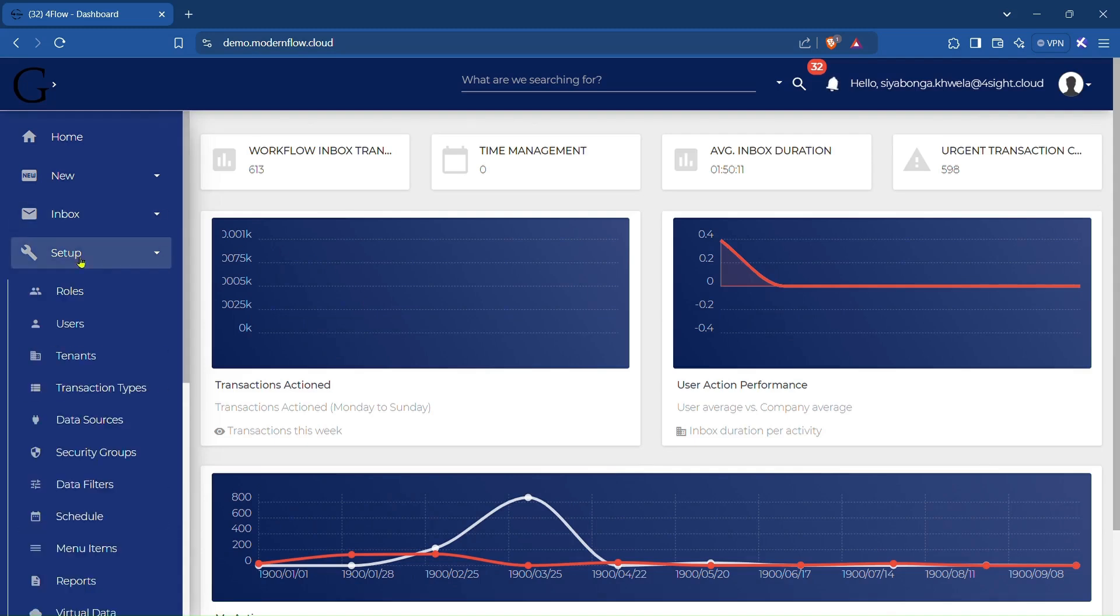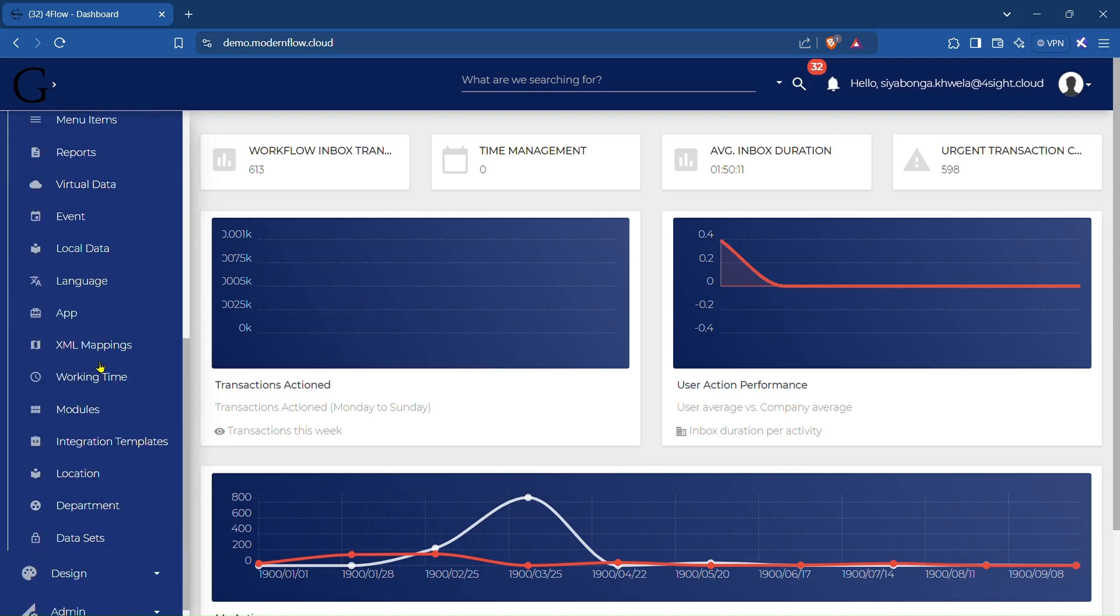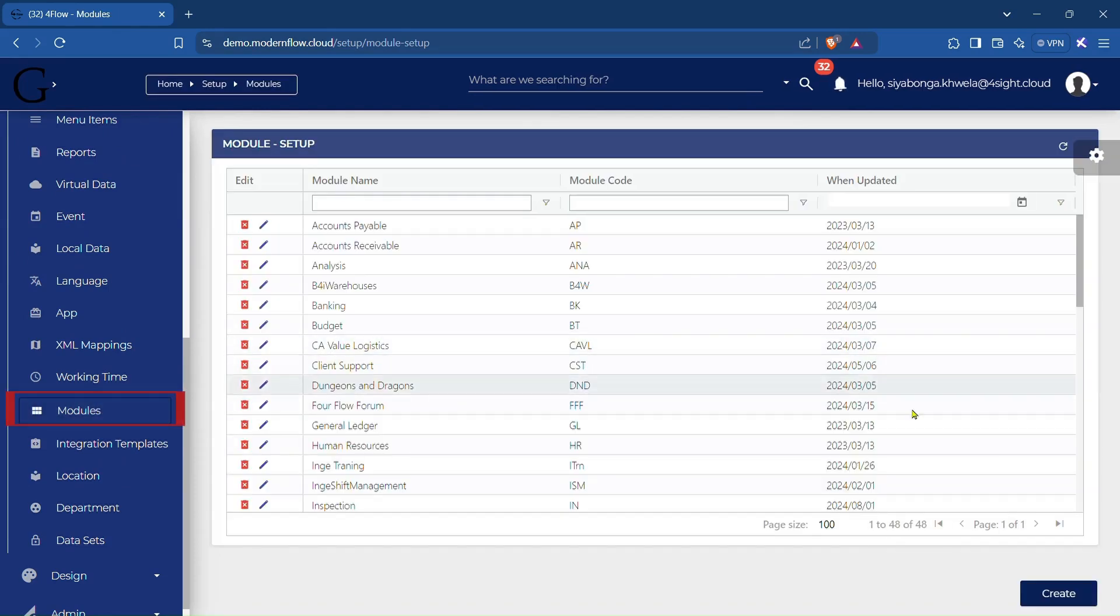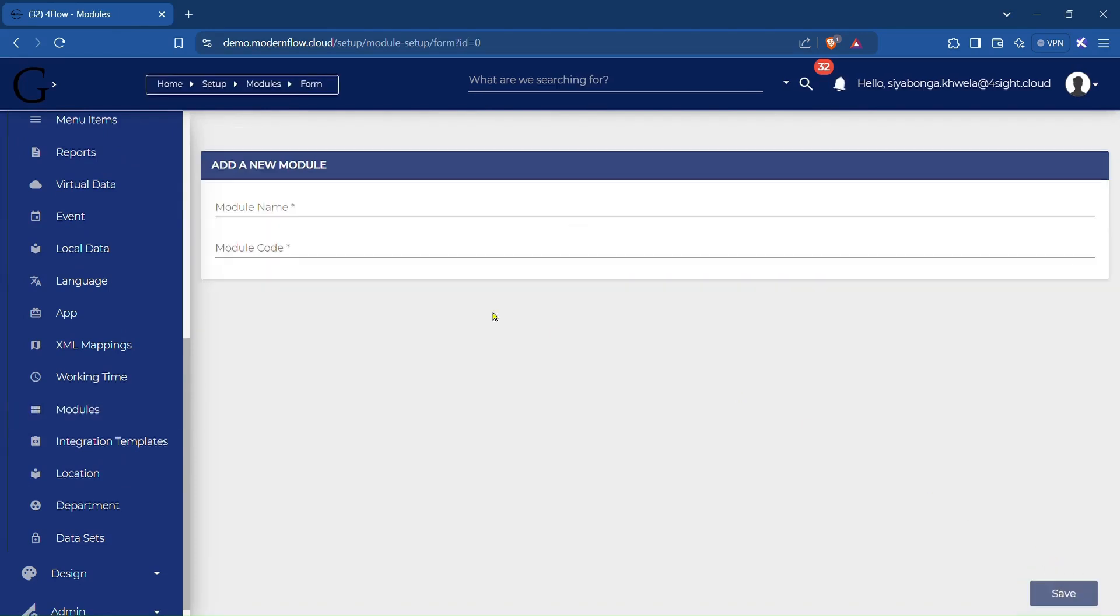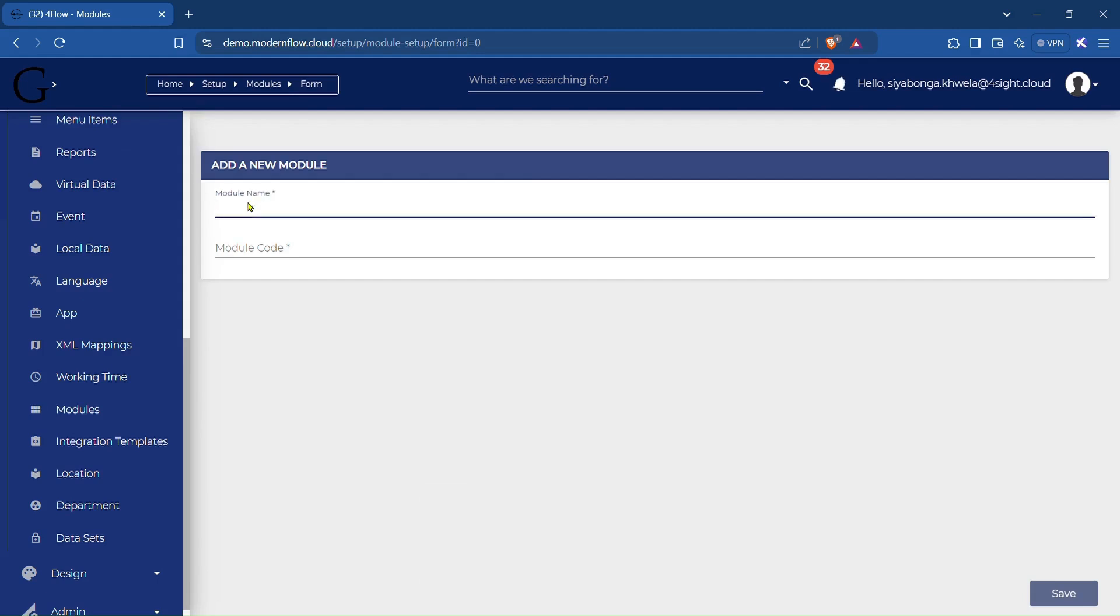Navigate to the Module and Setup section in Foreflow. Click on the option to create a new module. Provide a module name and code for identifying the module.